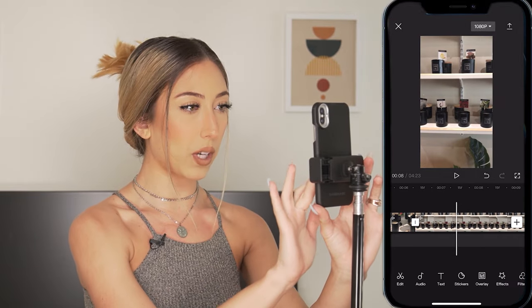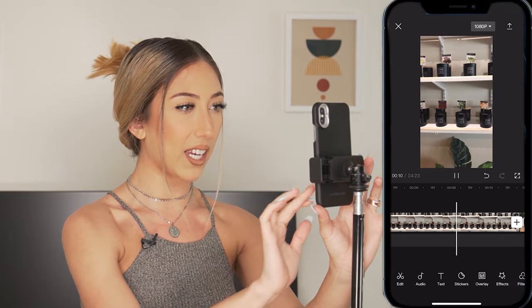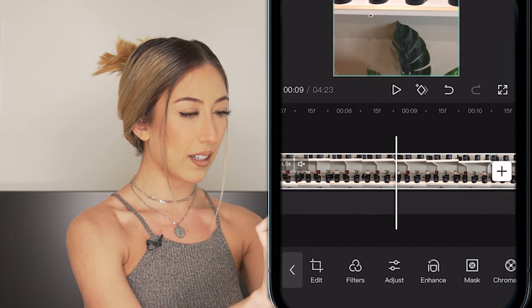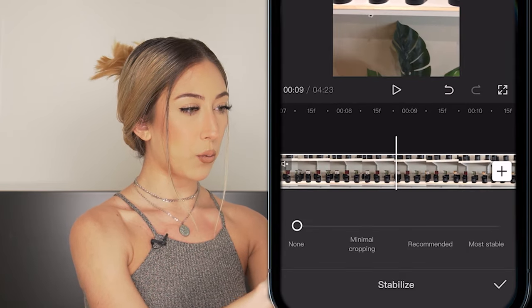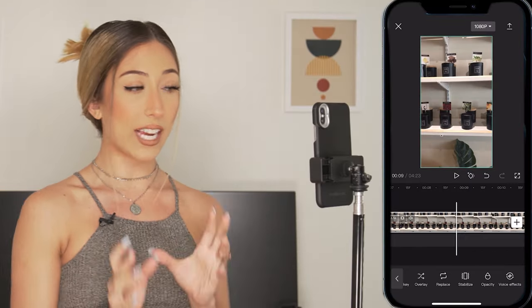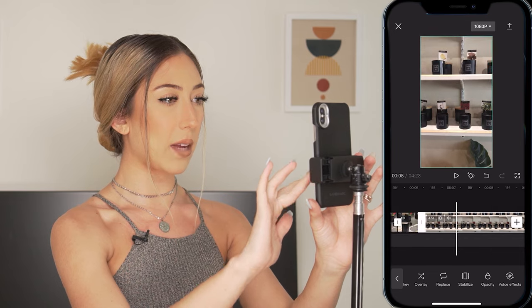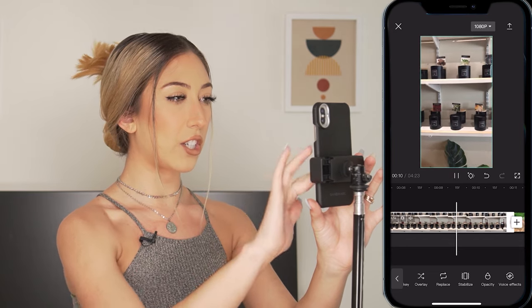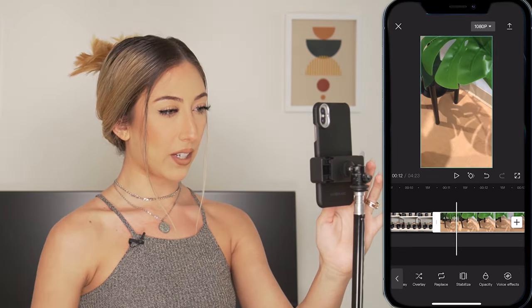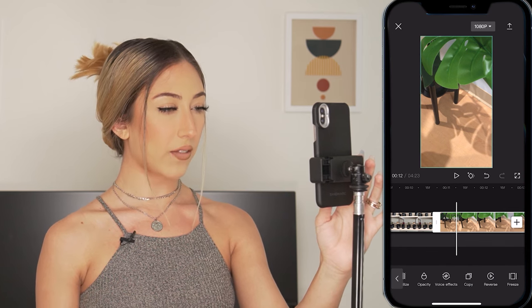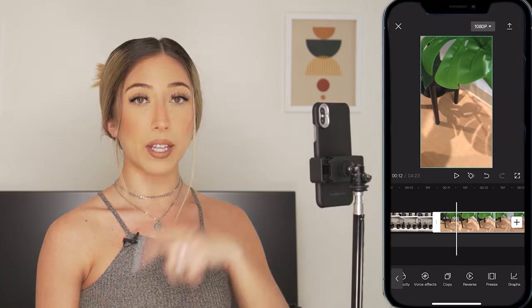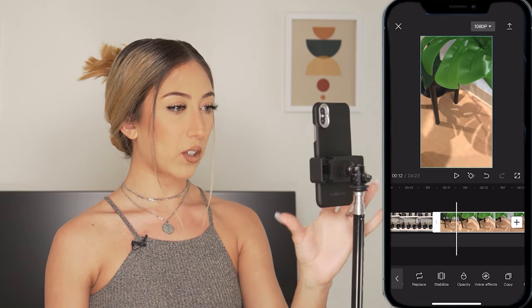This one is a clip where I'm a little shaky while I'm walking, so I'm going to click it and select stabilize. I'll bring it up to recommended — this usually takes a while if the clip is longer. Now that it's stabilized, you can see there's less shaking. We also have opacity, voice effects if you want to change the audio effects, copy, reverse to play the clip in reverse, freeze frame, and graphics.